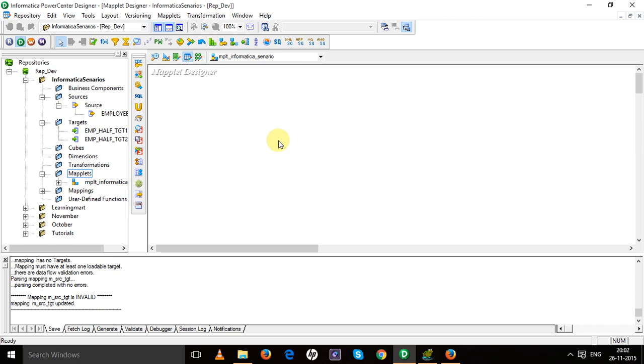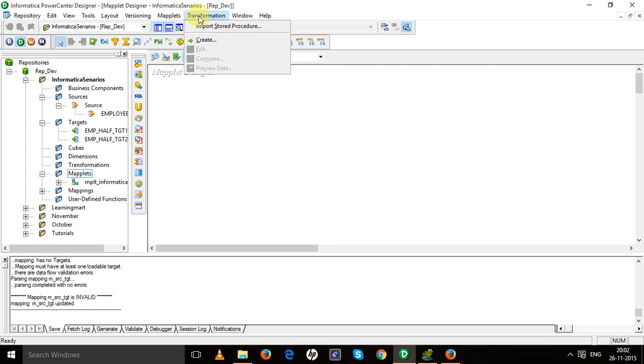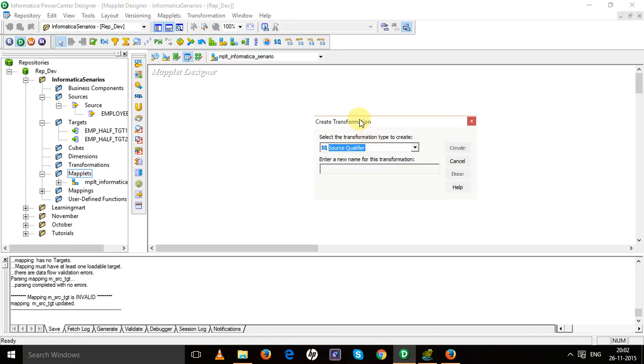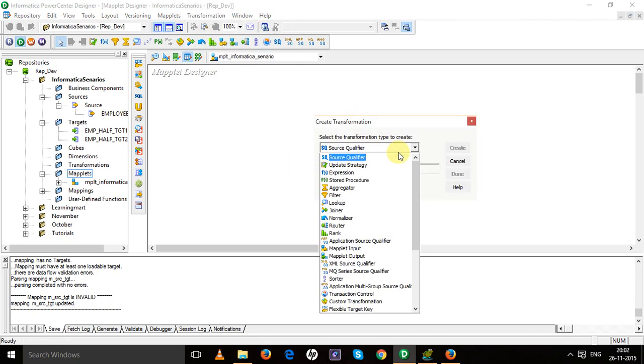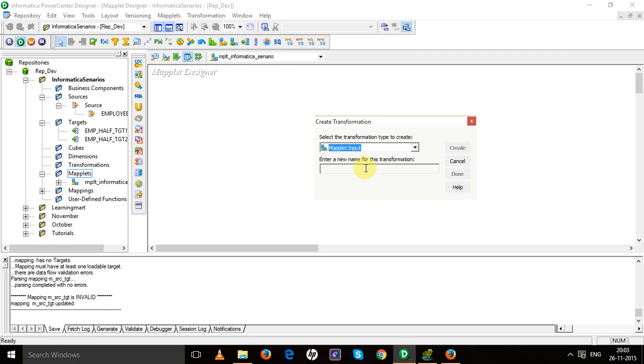So there are two things in maplet. First will be the transformation which will contain the input ports, and the second will be the maplet output which will contain the output port. To create input and output port, we will have to go to transformation tab, then select maplet input and provide the name.